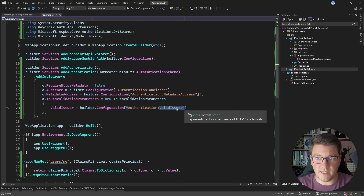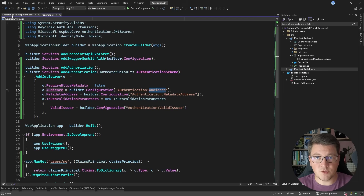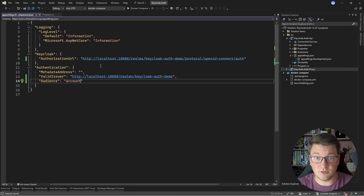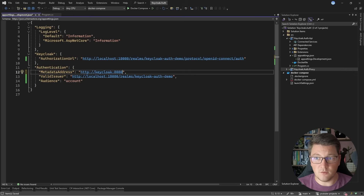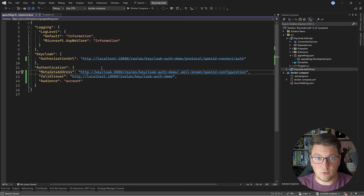Now you probably have an idea of what the values should be for the issuer and audience. These are going to be the same values that are inside of our JSON Web Token. I'm going to set these values inside of my appsettings.Development.json. The valid issuer is the issuer from the JWT, and the audience is account. As for the metadata address, this is another well-known URI. The correct value is HTTP keycloak:8080 — this is the internal address of the Keycloak service in the Docker Compose network, which is why I'm using keycloak instead of localhost. Then I specify realms, the name of my realm, followed by /.well-known/openid-configuration.